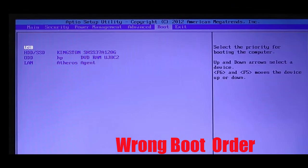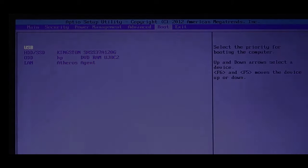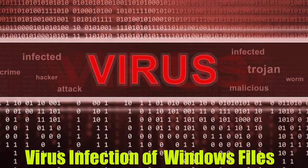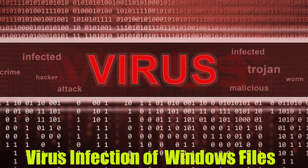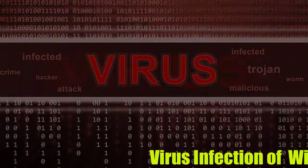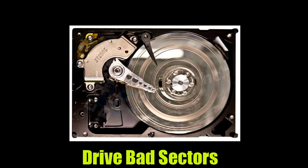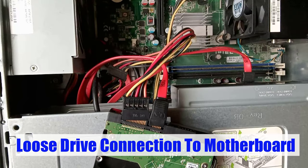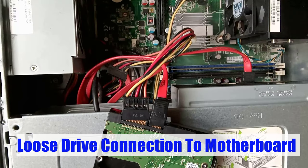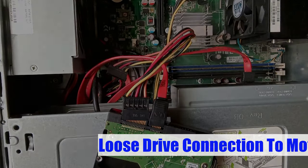Three, wrong boot sequence or boot order. Four, corruption of Windows files due to virus infection or hard drive bad sectors. Five, loose connections between your drive and your computer motherboard.